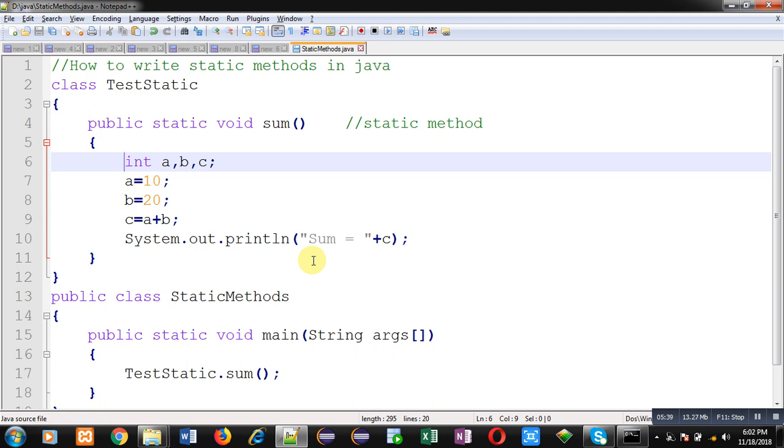You can also notice that main is also static. So it is called by JVM automatically. So whenever you want to call a method without creating object of a particular class, then you can declare that method as static. So this is the use of static method in Java.